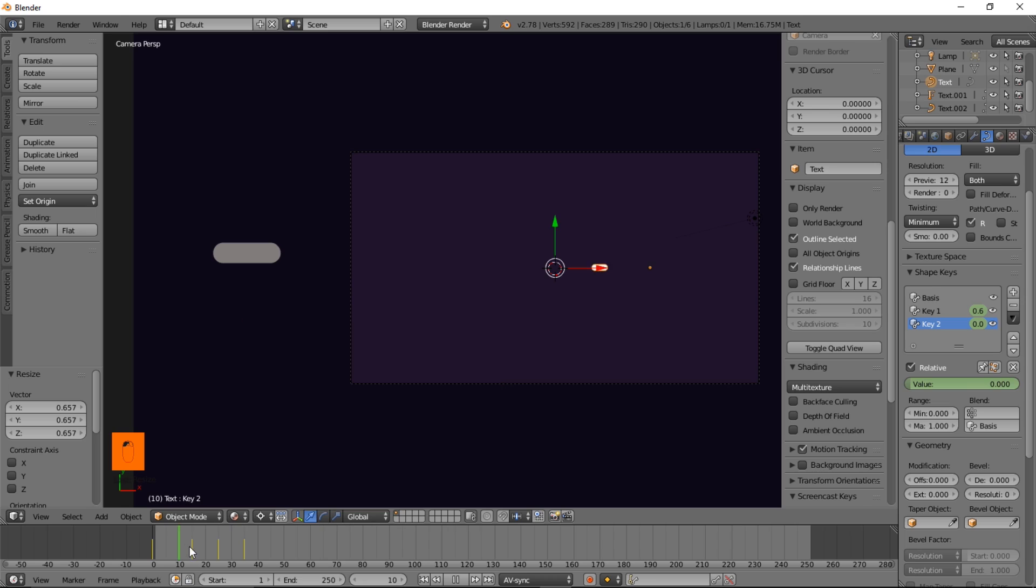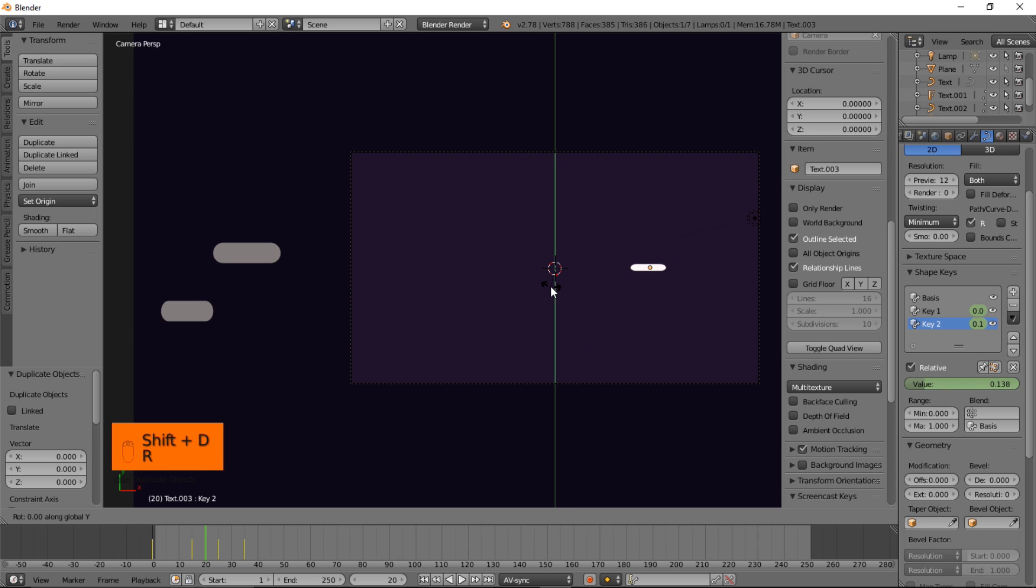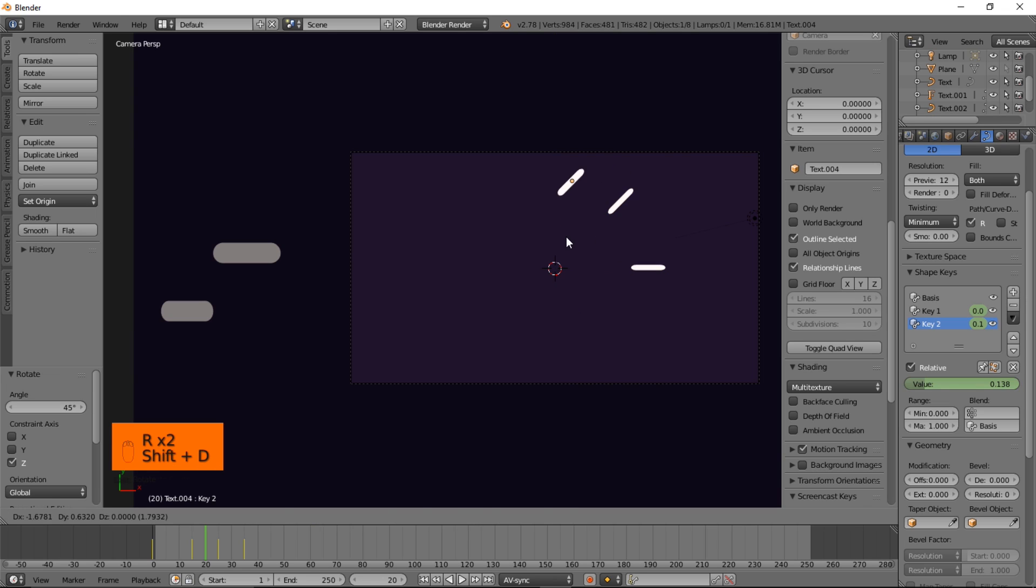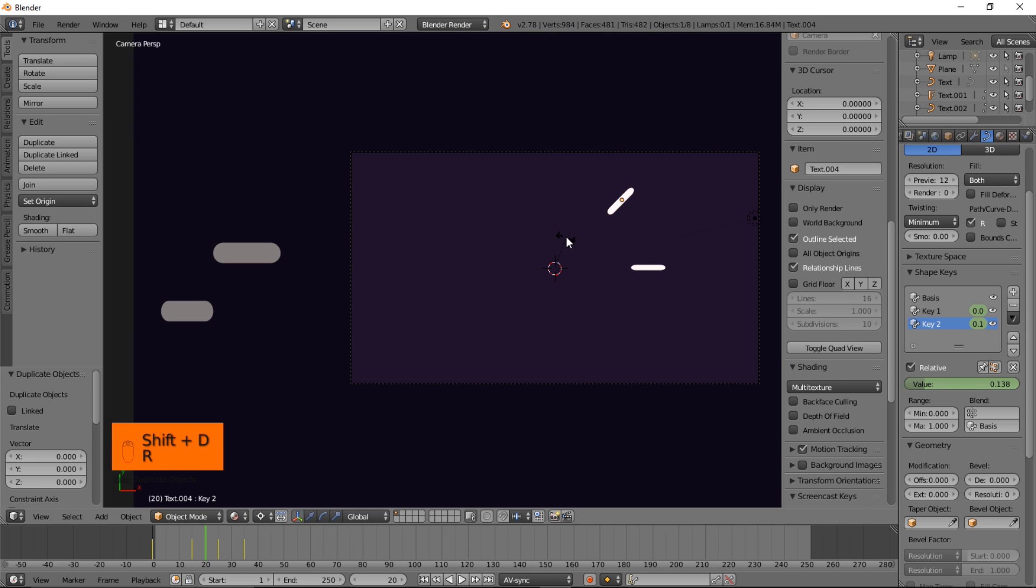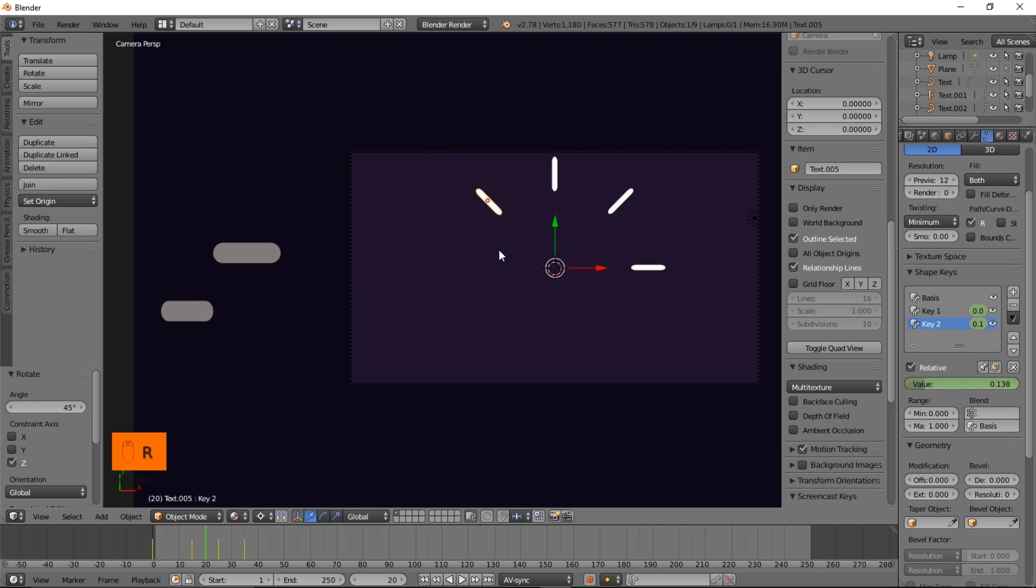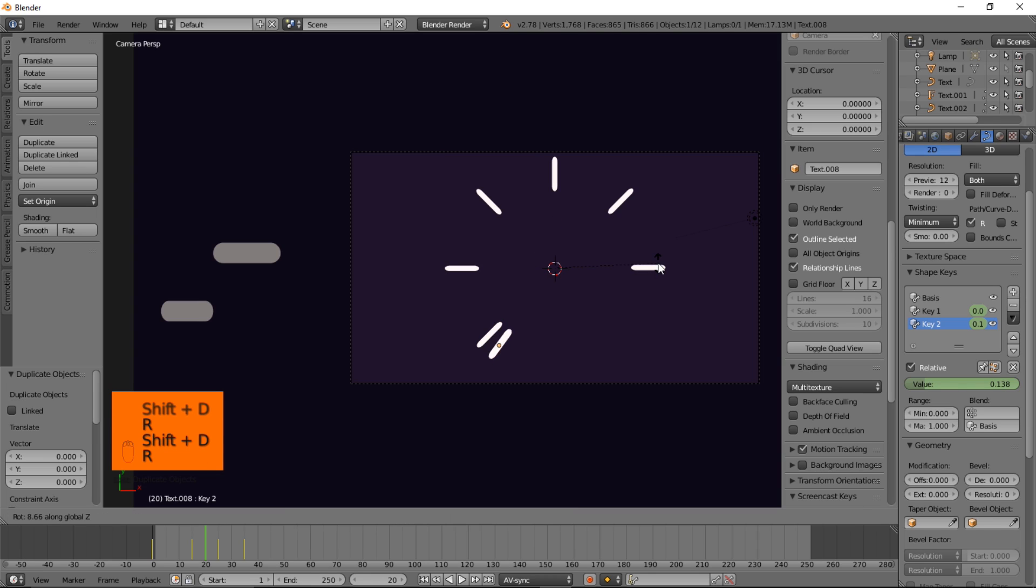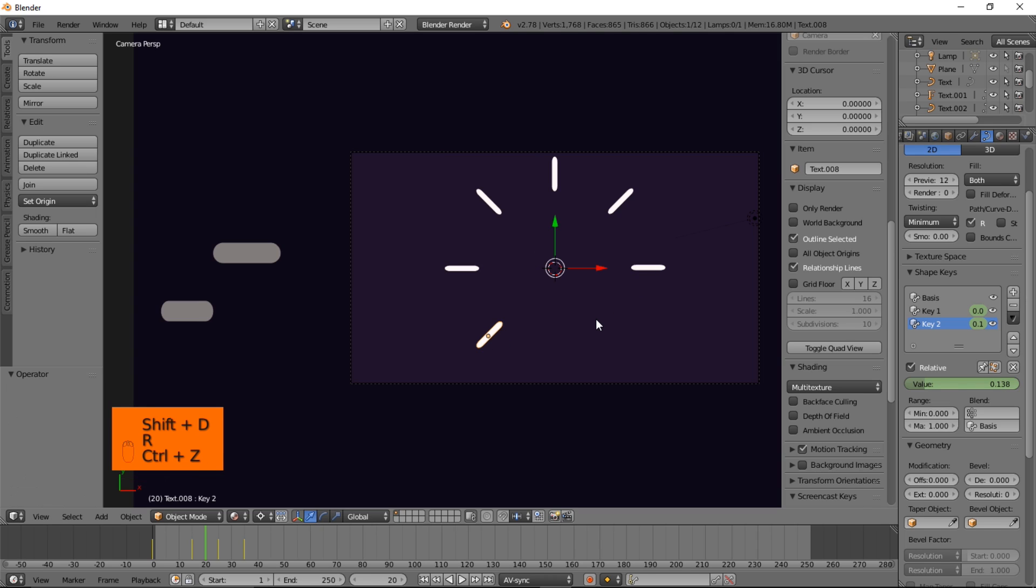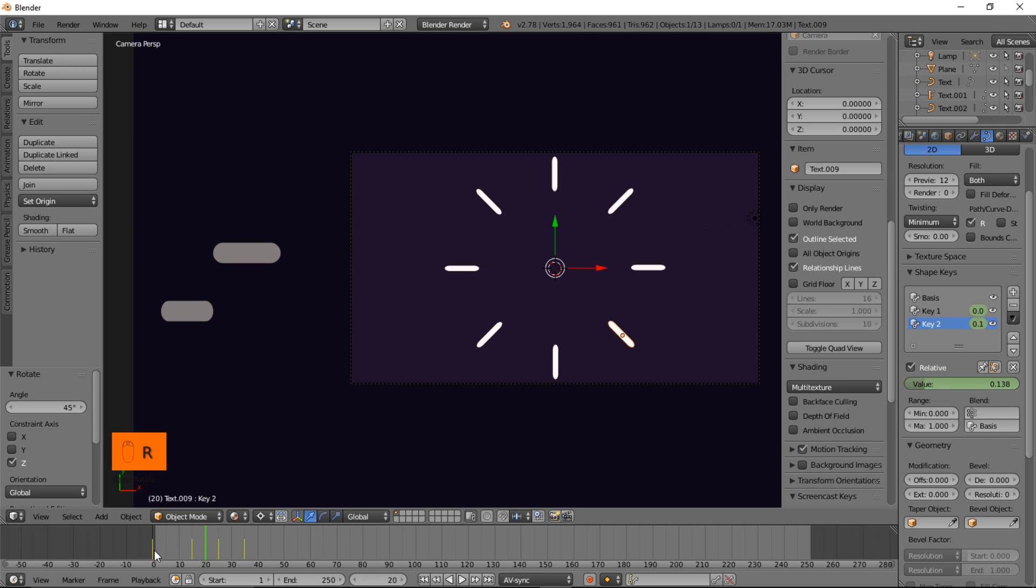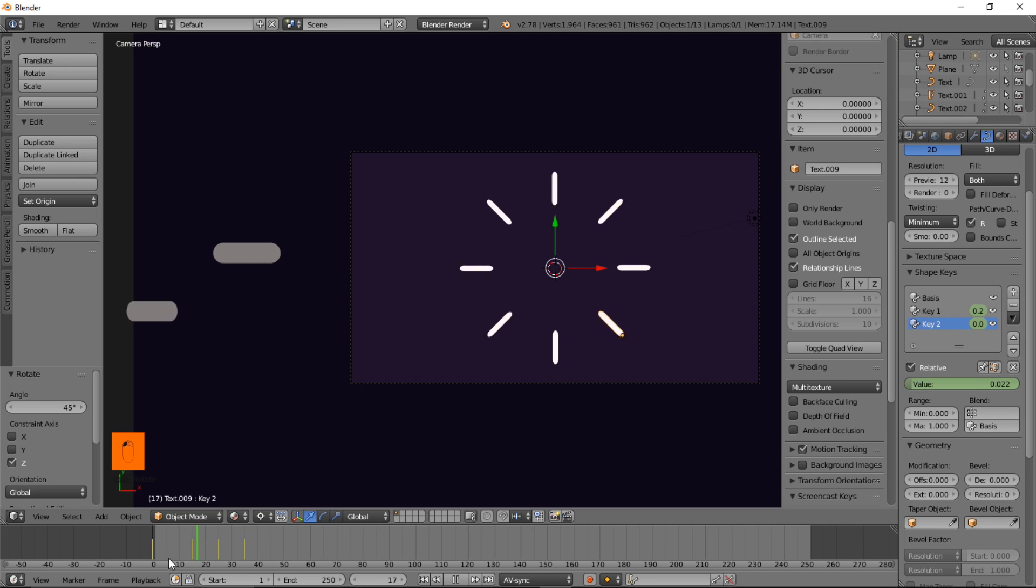So now we want to rotate this all around our object. So let's type Shift D, RY 45, RZ 45 enter. Shift D, RZ 45. We're just going to keep duplicating and rotating it. Shift D, RZ 45, until we get all around here. And RZ 45. And now we have a circle pop or a circle burst or whatever we'll name this effect in the title.